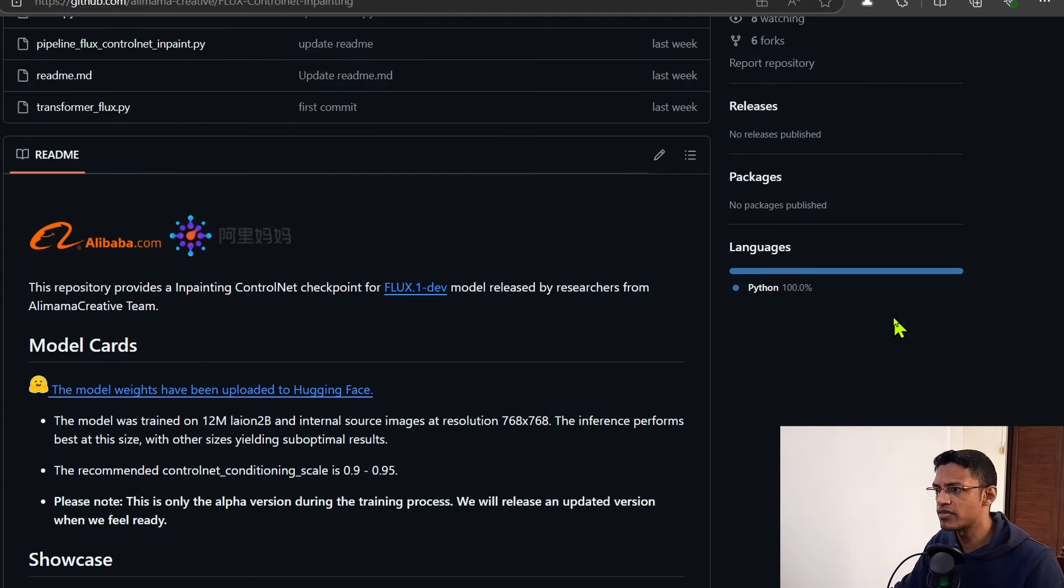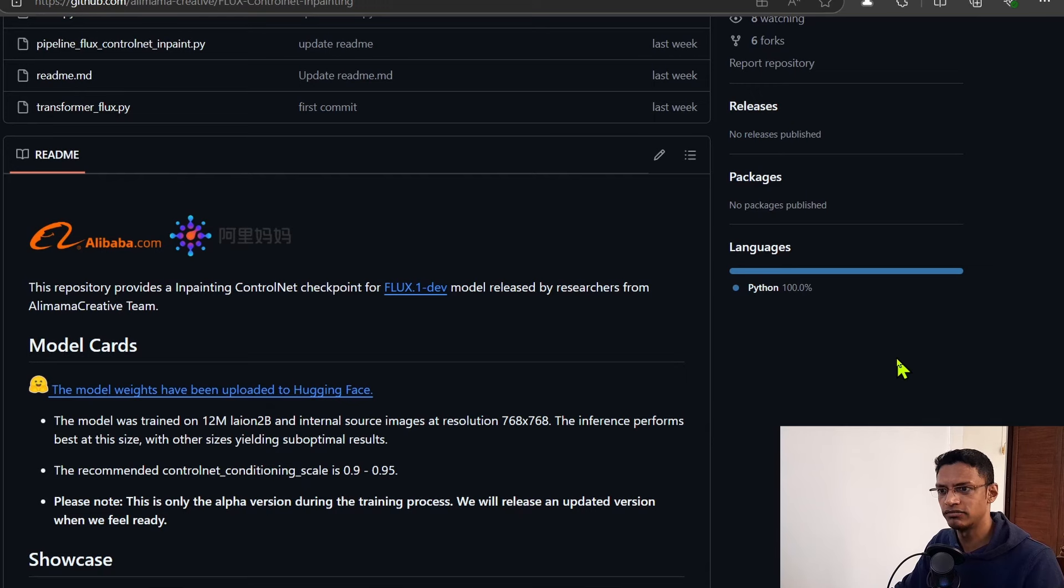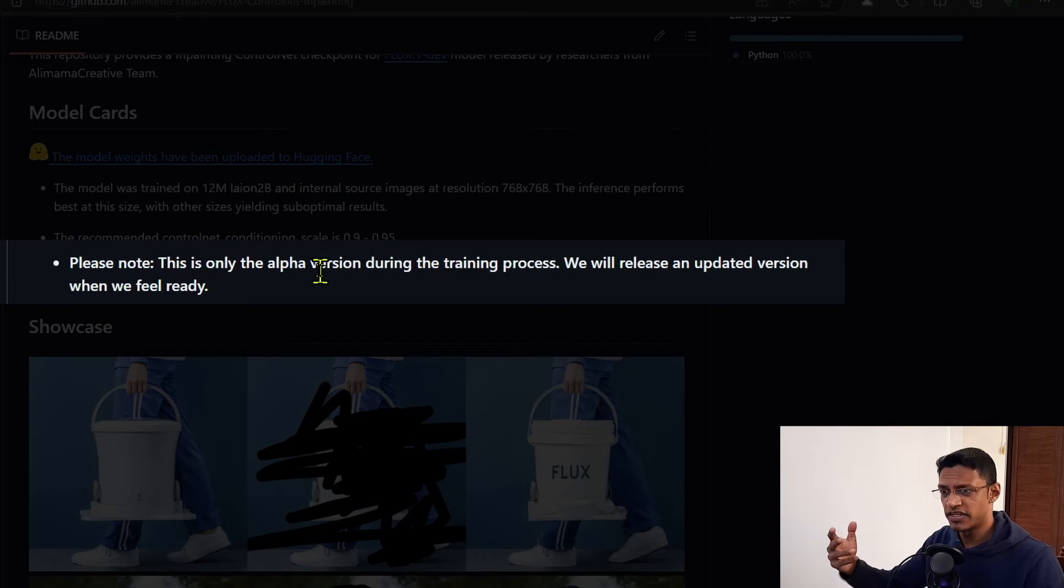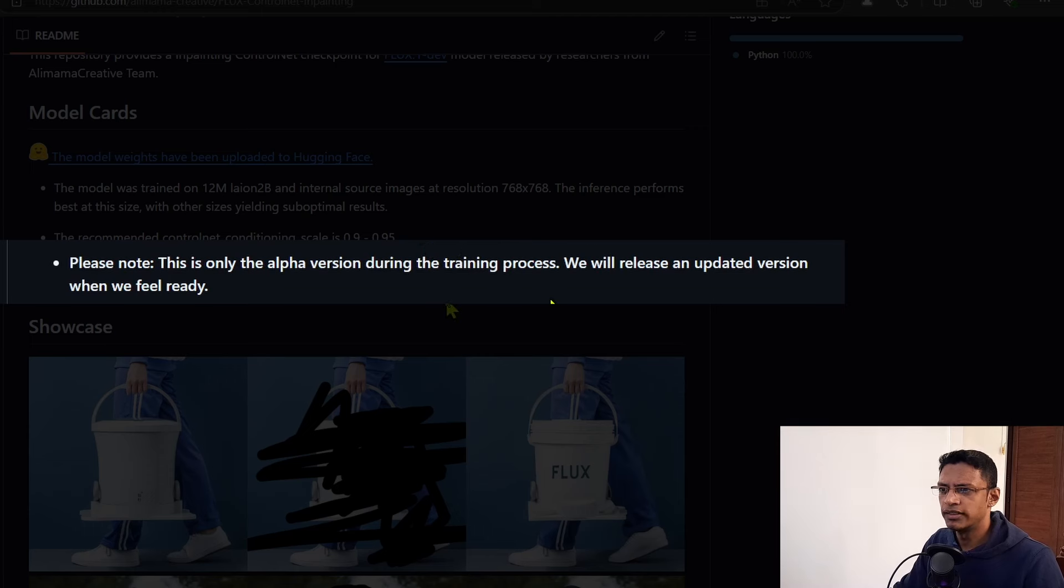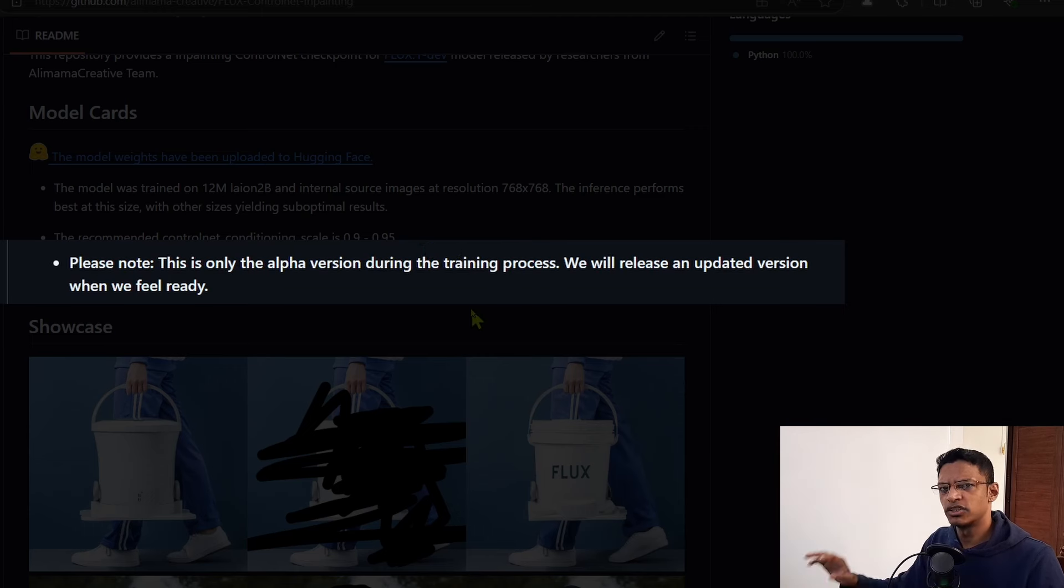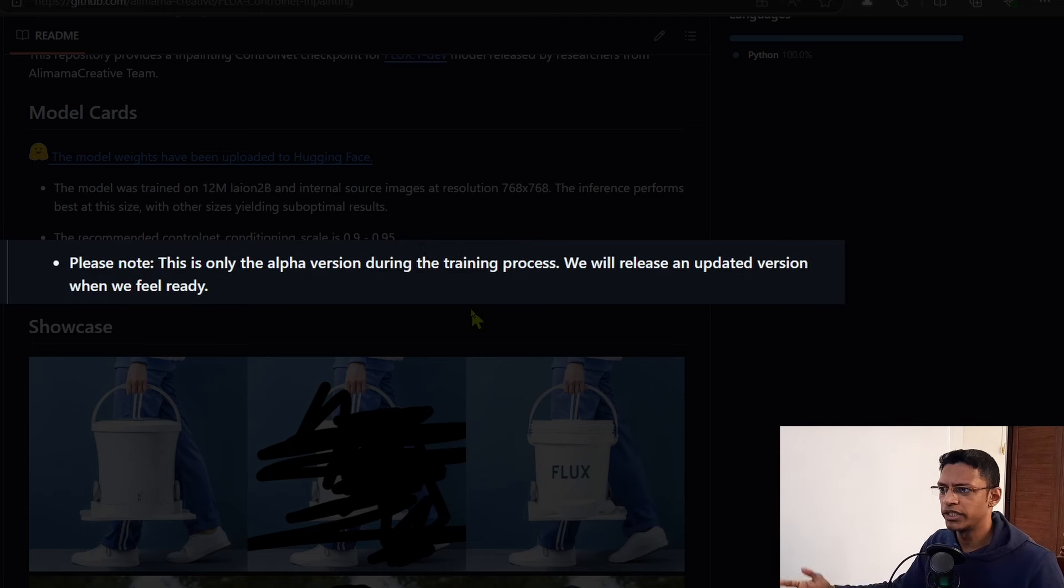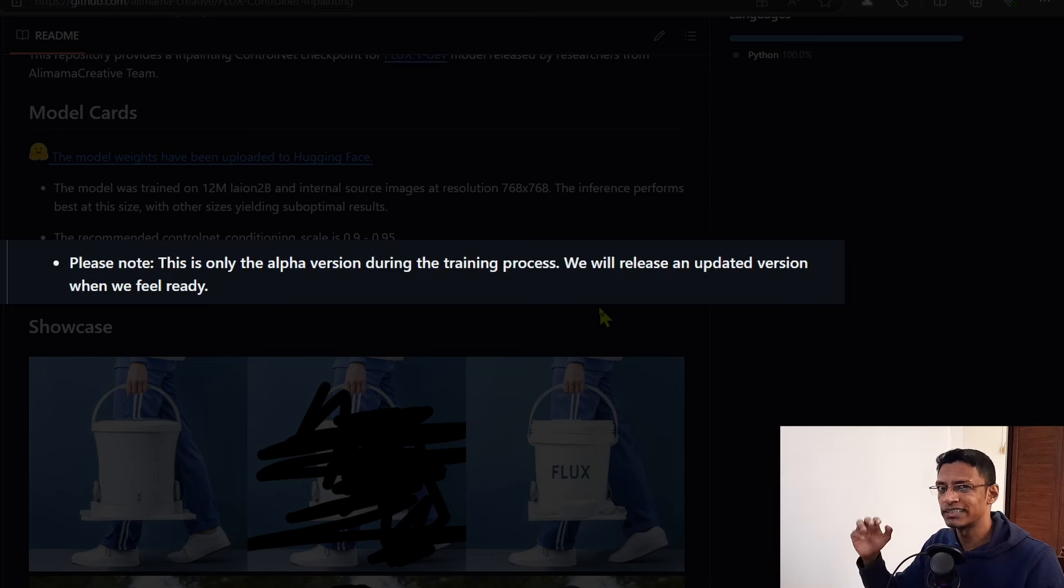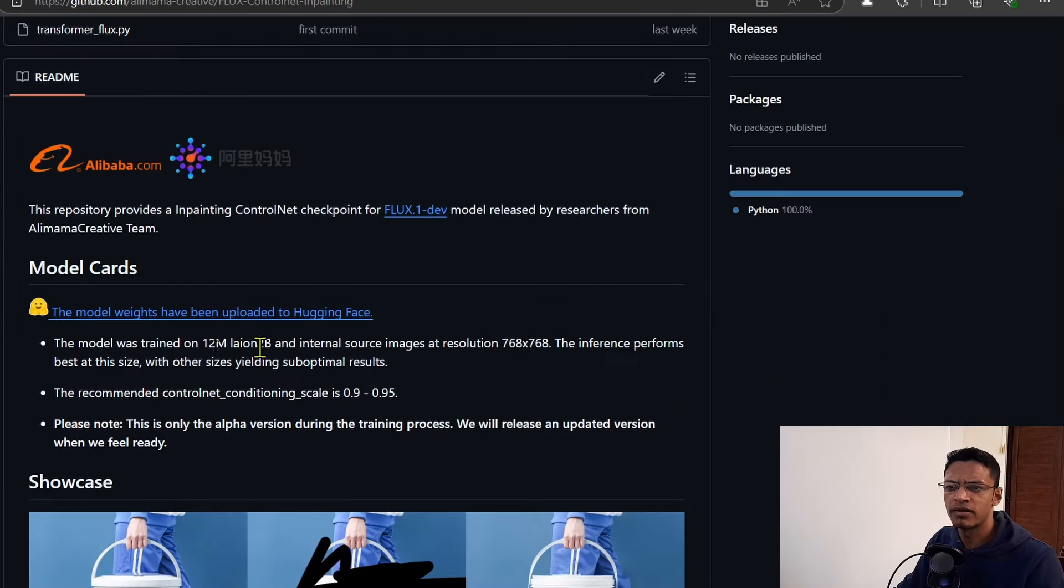It was released by researchers from AlimamCreative Team. They've added a note here that says this version is basically in alpha - it's the version they got from their training process, and they mentioned they will be releasing an updated version once they feel it is ready.